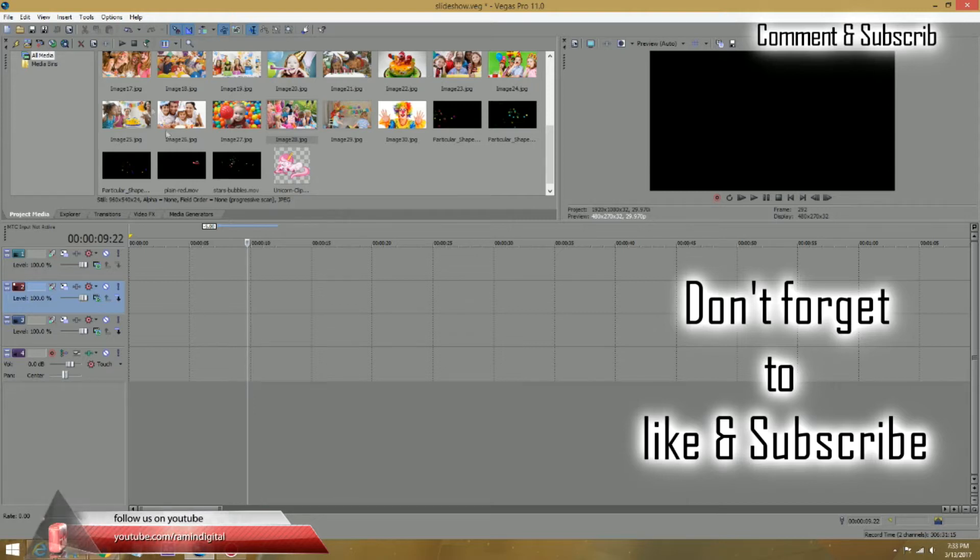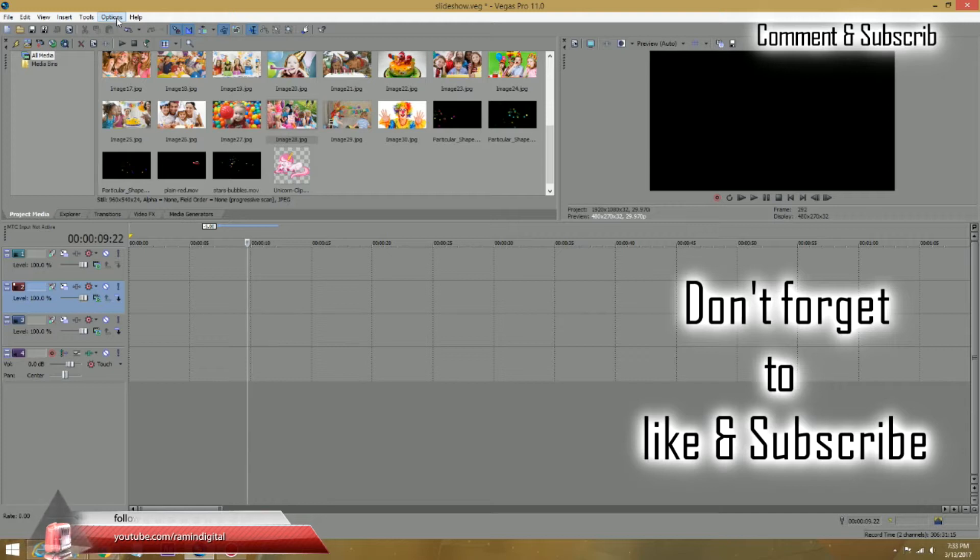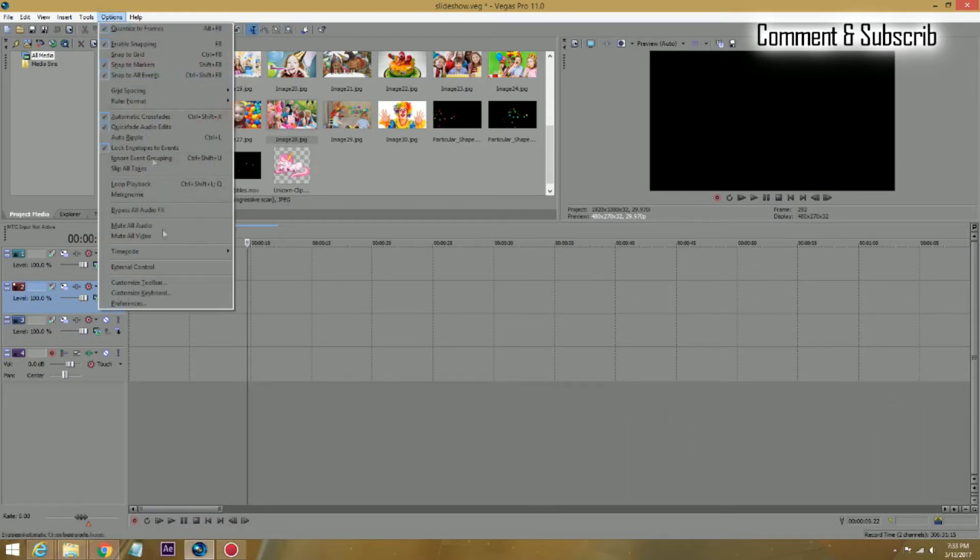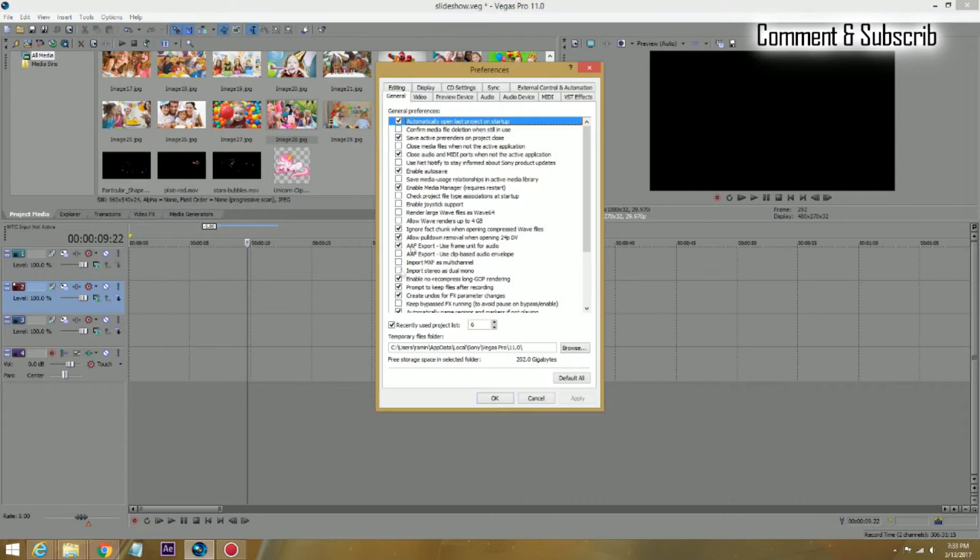So we go to Option. This applies to all Vegas Pro 11, 12, 13, and Vegas Pro 14. So go to Option and go to your Preferences. There's a bunch of stuff in there. We're going to cover those in the future.